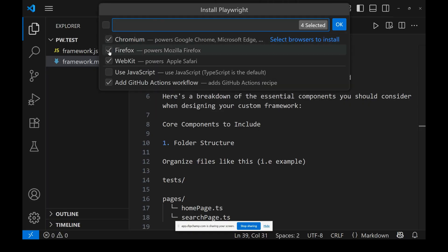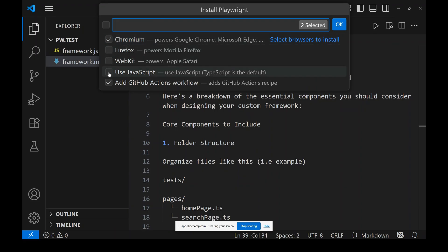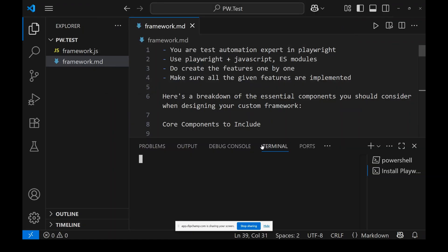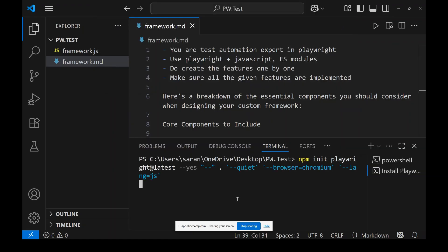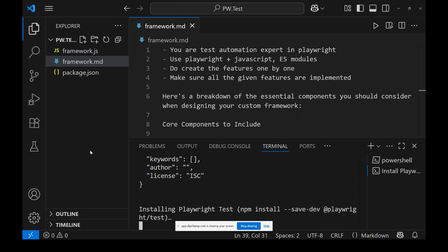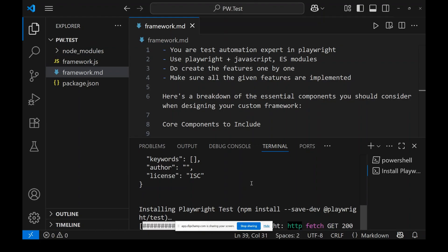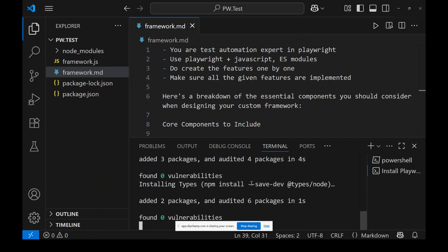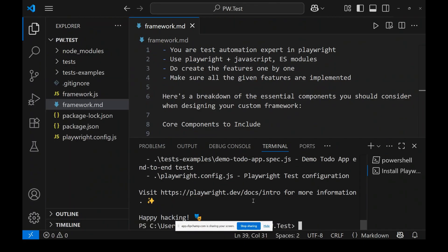When you do that, Firefox and WebKit options will appear — we don't need those browsers for now. Use Chromium and JavaScript, then click OK. You need the Playwright for VS Code plugin installed to get this option. Click OK and it will install Playwright in this folder. You can see npm install running — all commands will execute and Playwright will be installed, including the browser download. 'Happy hacking!'